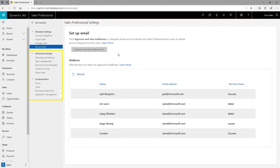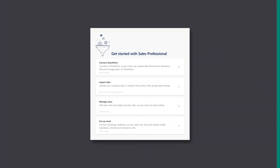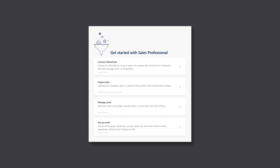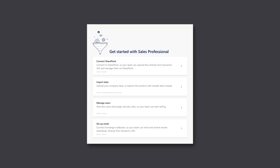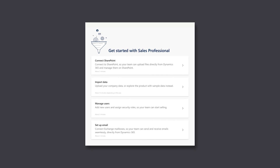Within Advanced Settings, you can customize items such as theming, branding, and forms. With SharePoint and Exchange enabled and your account data in place, your sales team can get started with their job right away.